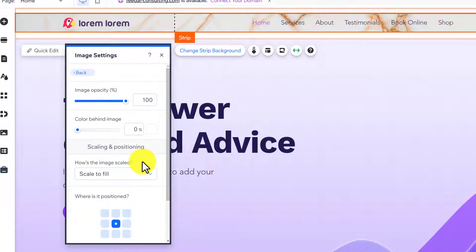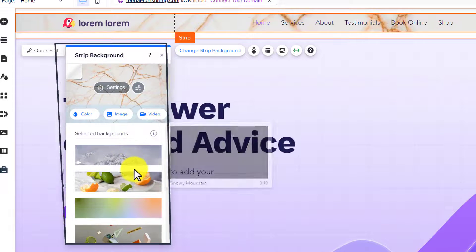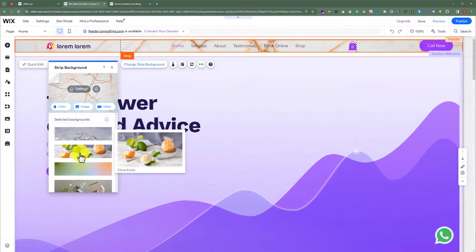Now, if you want to choose any other image instead of this one, just click on Back, and from here you can select any other background. So this is how you can add a header image to your Wix website.